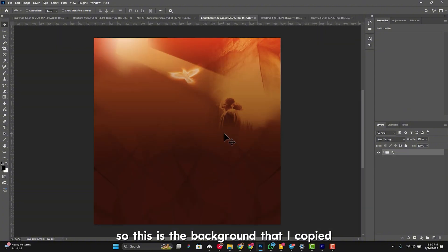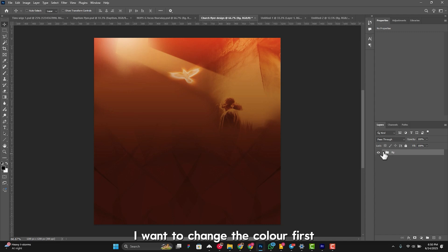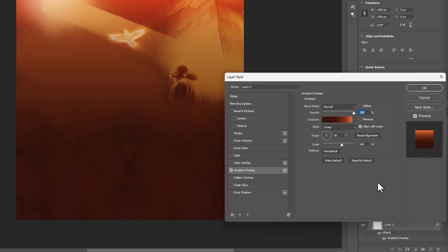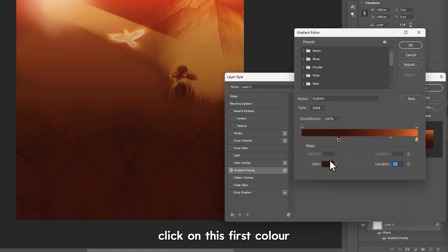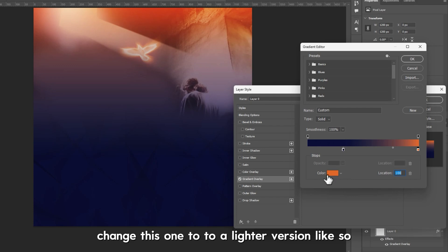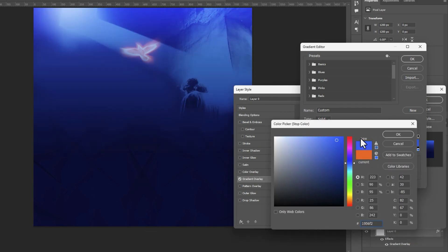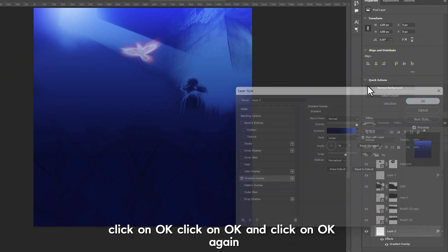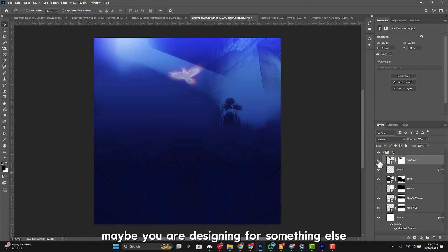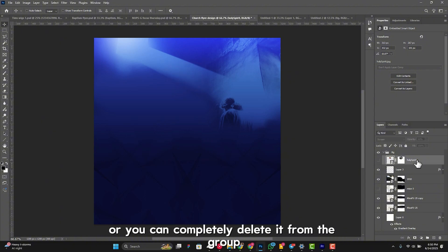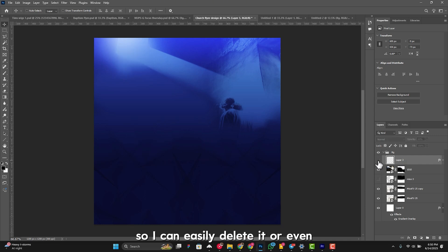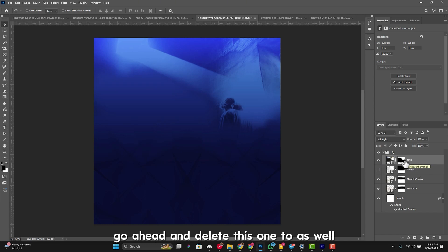So this is the background I copied. I don't want to use it straight-forward — I'll change the color first. This first layer contains the color, so I double-click on 'Gradient Overlay', click on the gradient, click on the first color stop, change it to blue, then change the second stop to a lighter version. Click OK, OK, and OK again — and now the background is completely changed to a different color. I can also turn off or delete elements I don't need, like the 'Holy Spirit' text or the lighting effects.